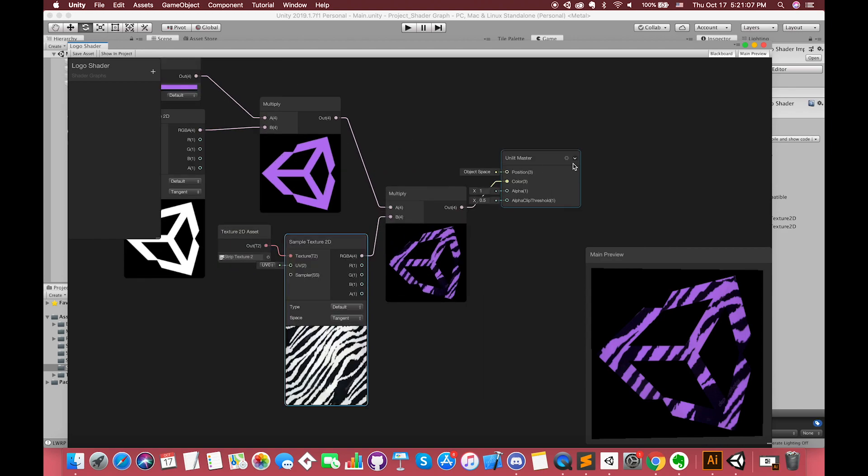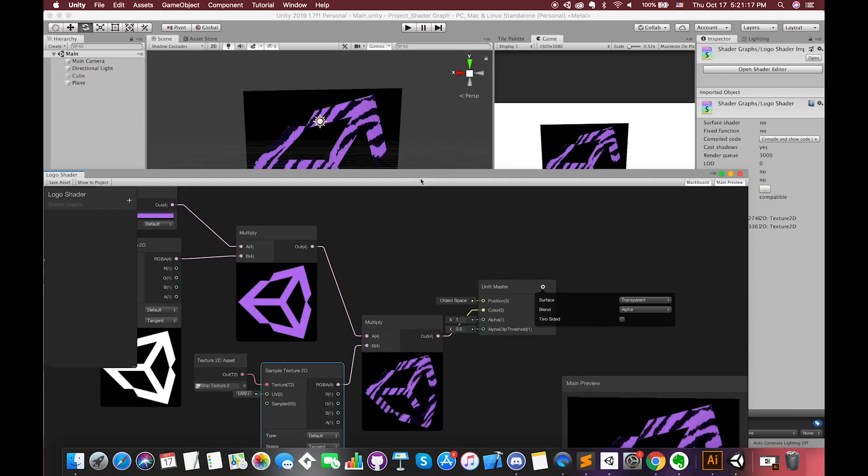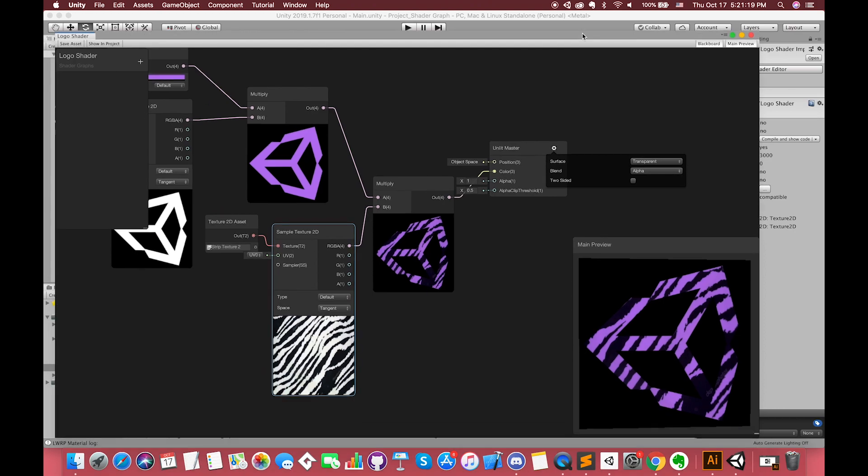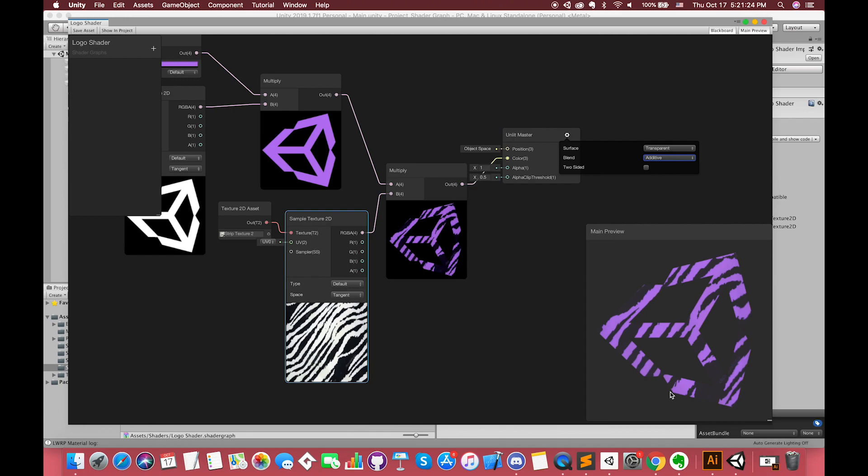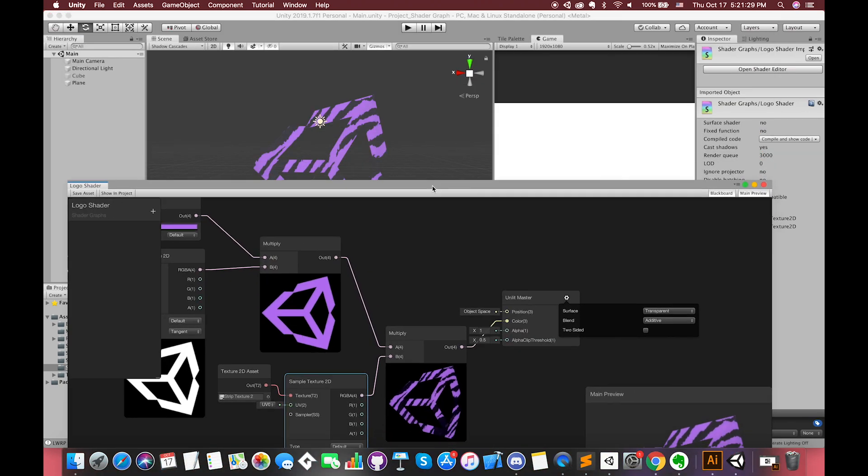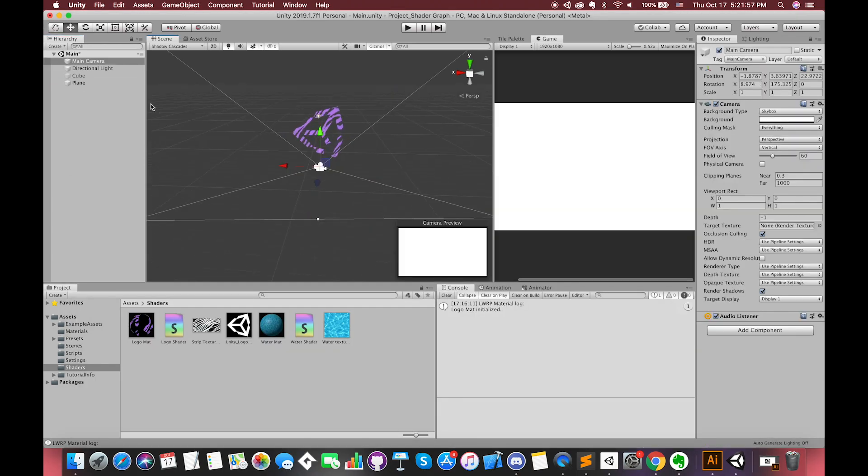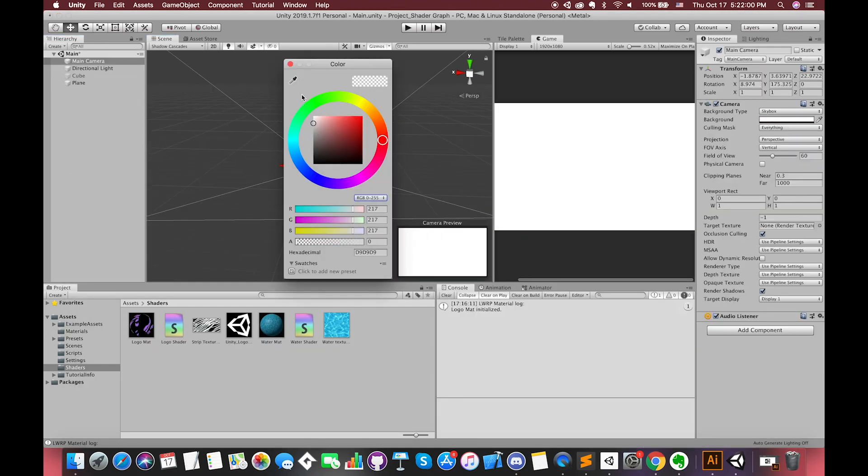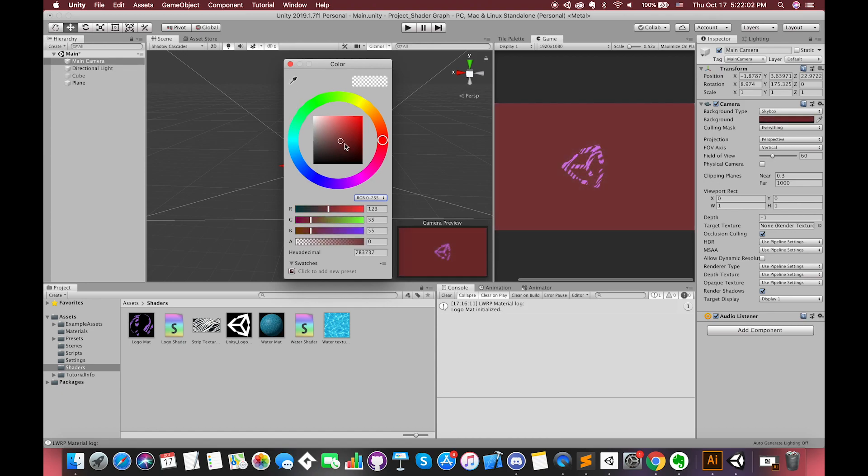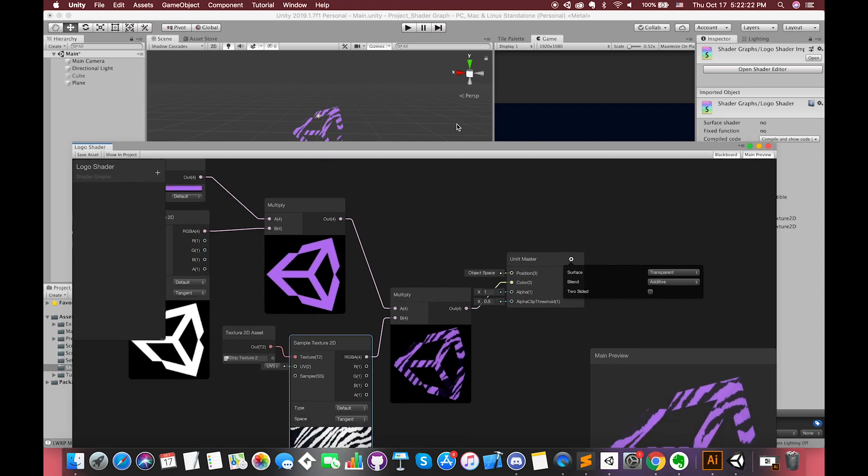First, let's remove the black background color. Click the gear icon on the top right of the corner on Master node. Select transparent option. The blend mode is additive. Save the asset and switch back. If you cannot see the result on the game view, you can go to main camera and change the solid color on inspector.